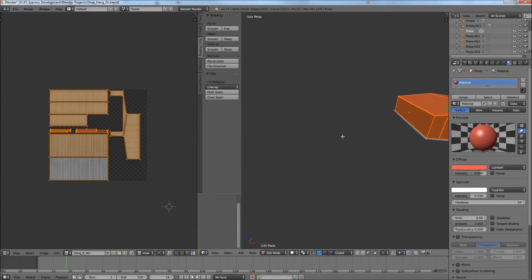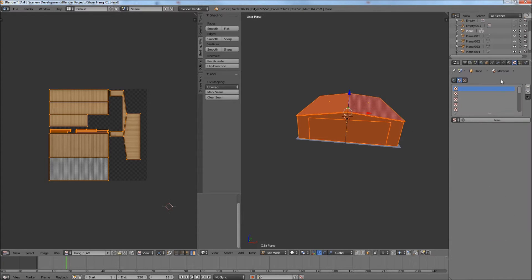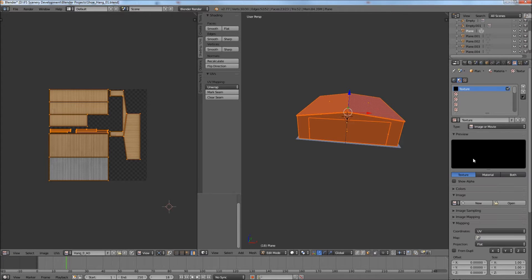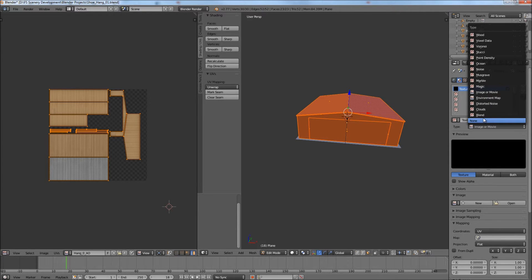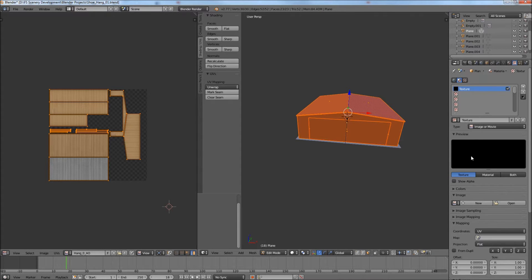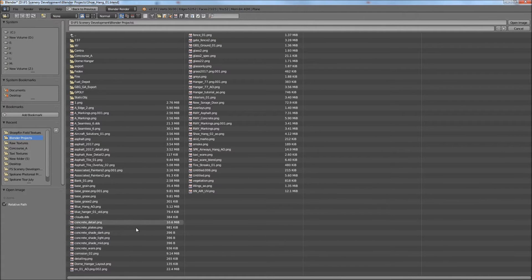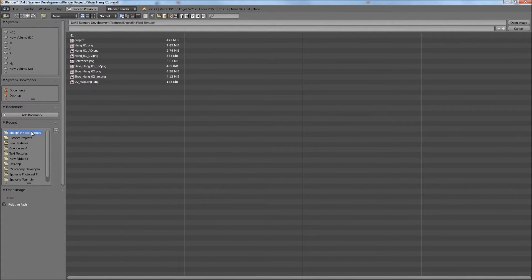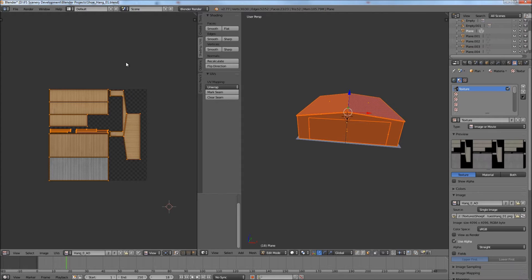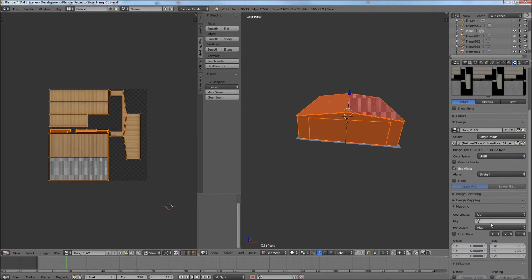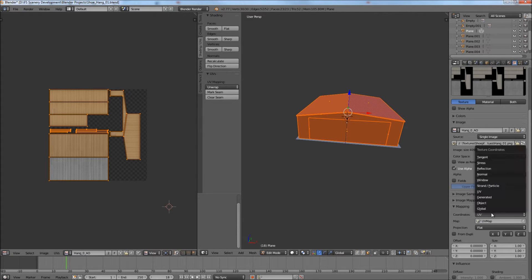So now after you've done that you want to go to the texture menu and add a new texture. So we press New. First of all I want to make sure the type right here is set to image or movie. Usually it's not set to this by default. So we set it to image or movie and then you press Open. And we want to navigate to our texture that we made. So I believe it's this one. You'll see a preview here. I generally select the UV map thing here and select UV coordinates.